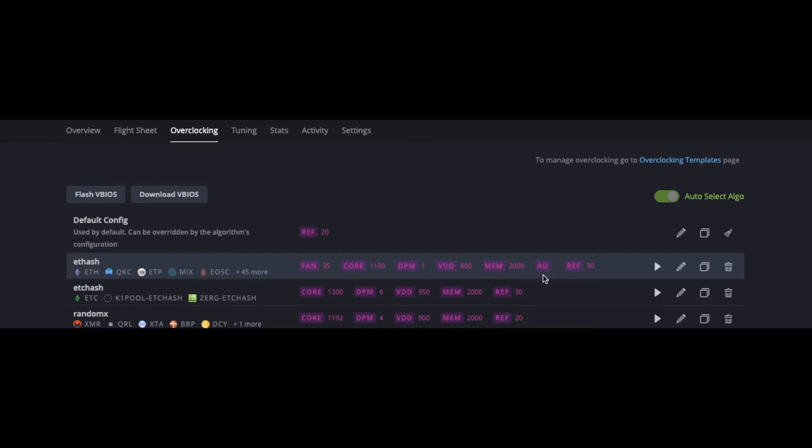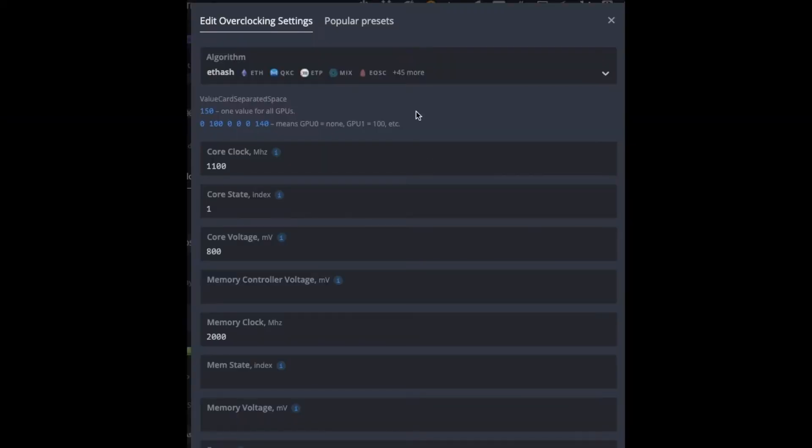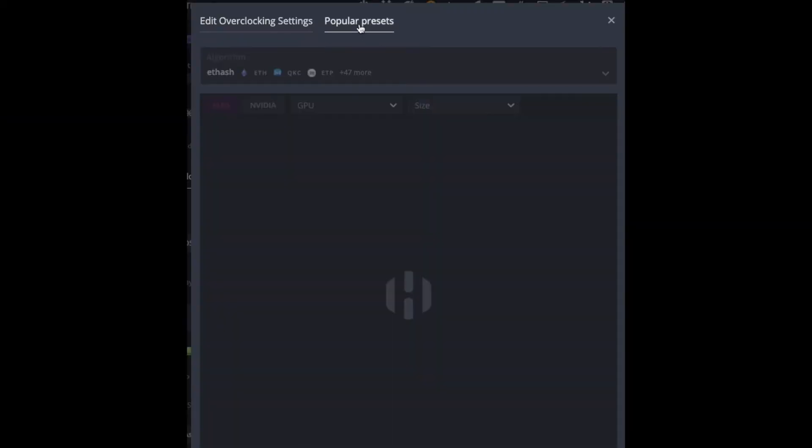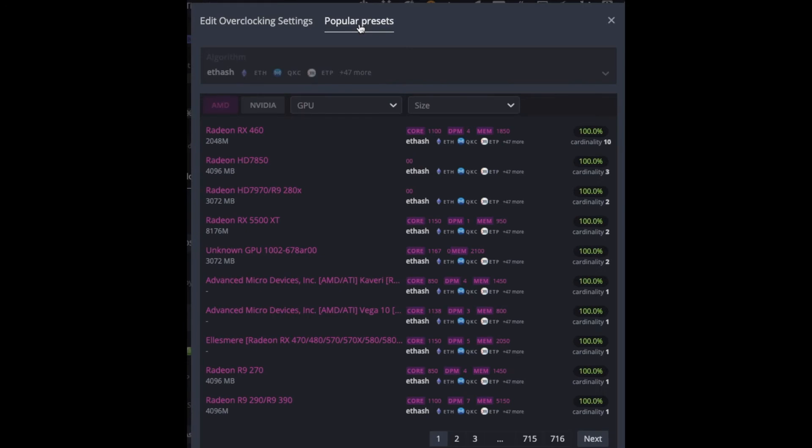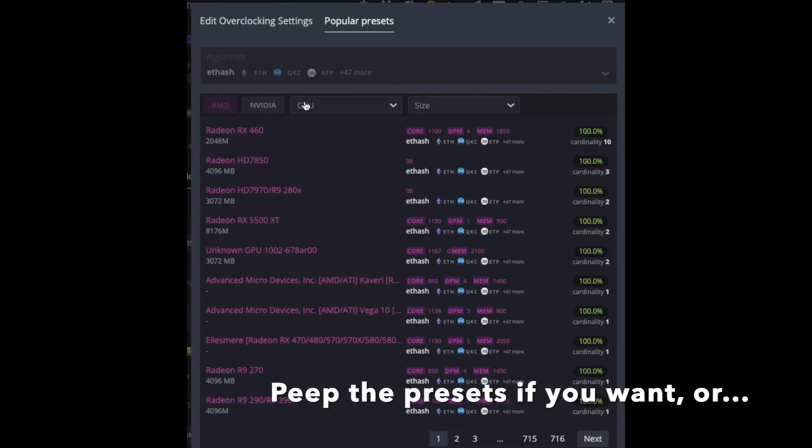Right here you see my profile and what that is. You can take a look at some of the popular presets that are out there based on your graphics card, Nvidia, AMD, and the type of GPU that you have.